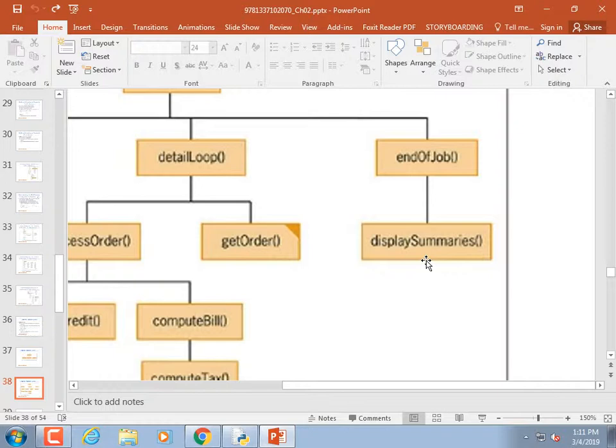The idea is: if I need to figure out what 'compute tax' needs to do and who calls it, I look at the hierarchy chart. If I make a mistake in 'compute tax,' it may break that module, which may break another. I see what I need to test. And if 'compute tax' is also called by 'display summary,' I better test that column of stuff as well.